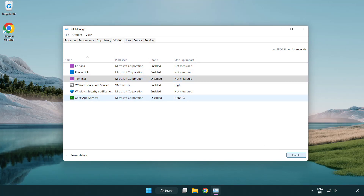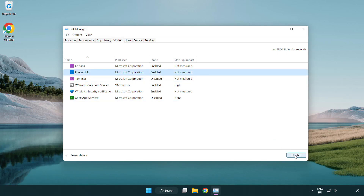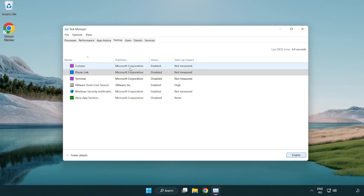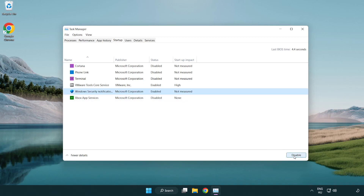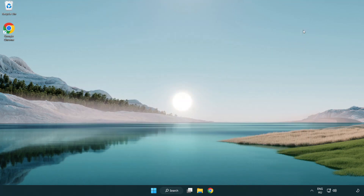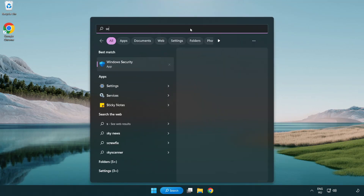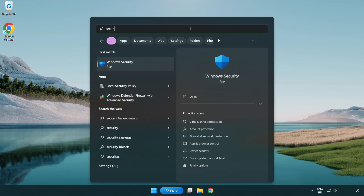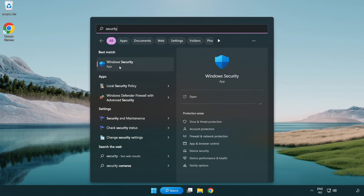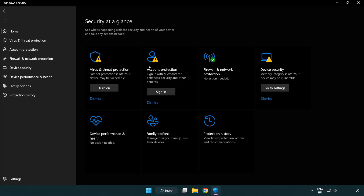Click the Start menu and type Security. Open Windows Security. Click Virus and Threat Protection.